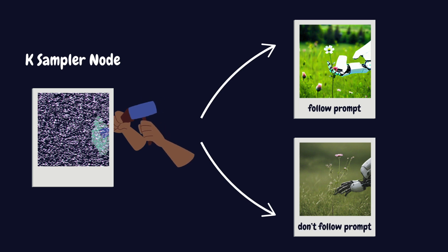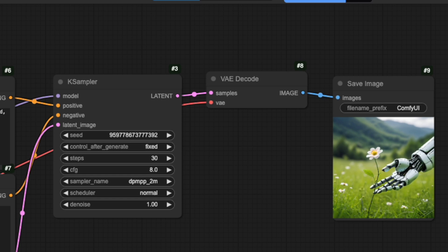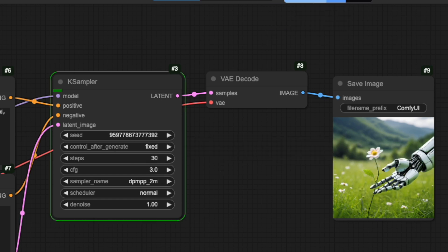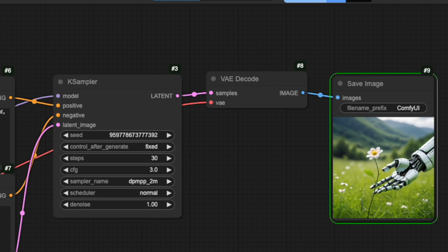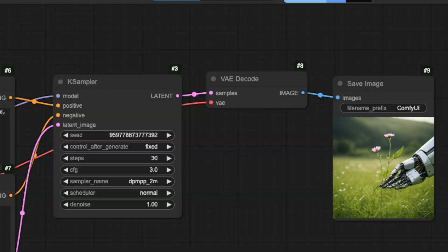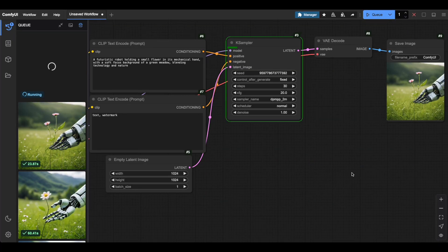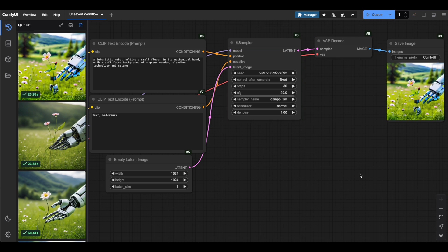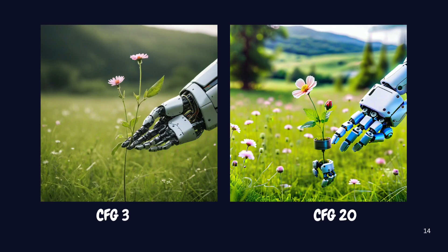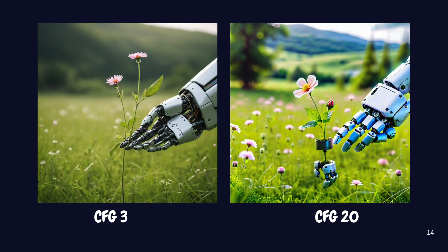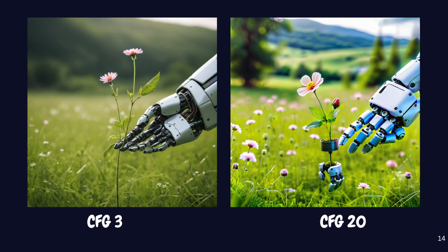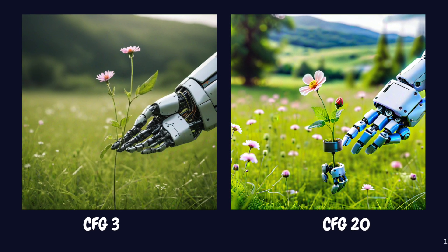Let me show you what different CFG values do. If I set it really low, around 3 or 4, it's like giving the sculptor more artistic freedom. The result might look great, but it might not match your prompt exactly. Now watch what happens when I crank it up to something like 20. The AI follows your prompt very strictly, almost too literally, which can sometimes create unnatural-looking results.